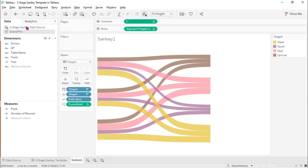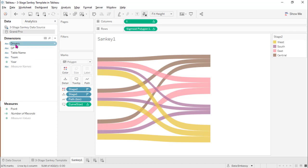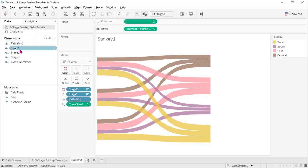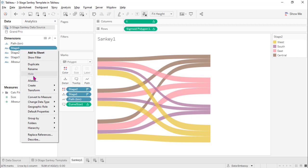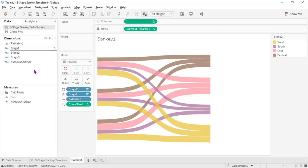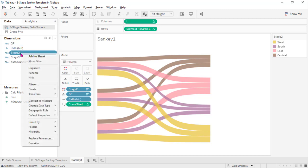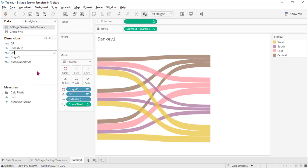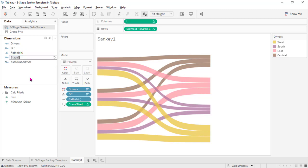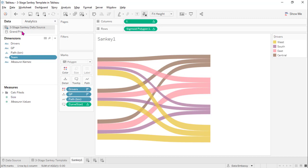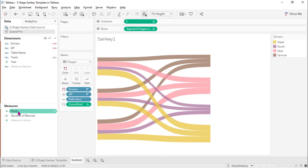Next, here there are three dimensions that matter: driver, Grand Prix, and team. Let's rename stage one, two, three accordingly: GP for Grand Prix, drivers of the cars in Formula One race, and team. And lastly, we have to rename the measure size according to the measure here, point.